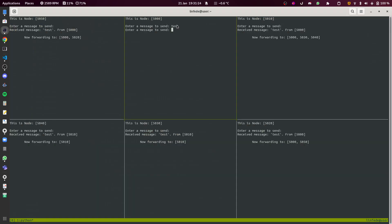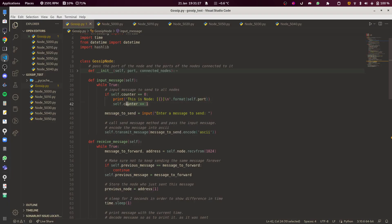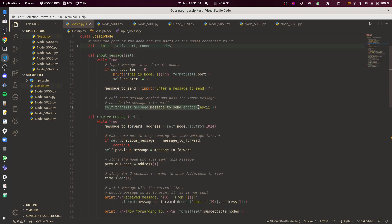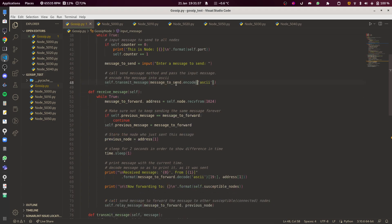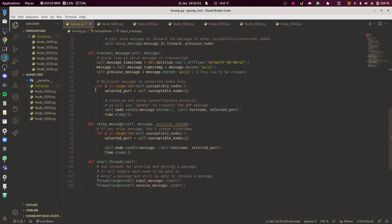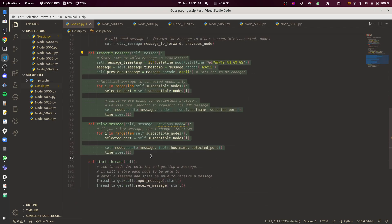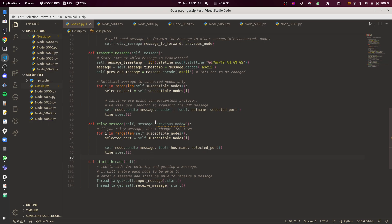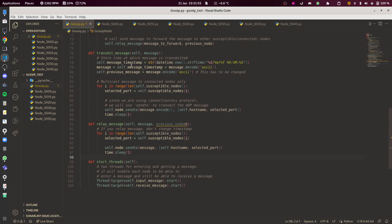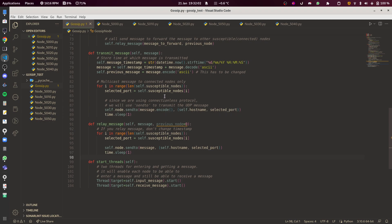This condition up here is just setting a counter so the display text only appears once. This is the input message you want to send, and once you've done that it calls the transmit_message function with the message as the parameter. There's an important distinction between transmitting and relaying: transmitting is when you're the original sender, and relaying is when you receive a message and forward it to other nodes.